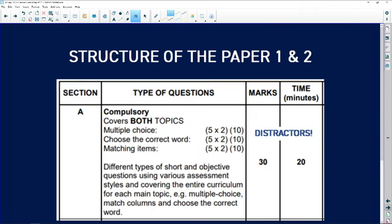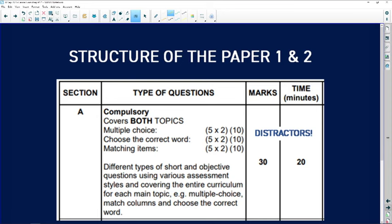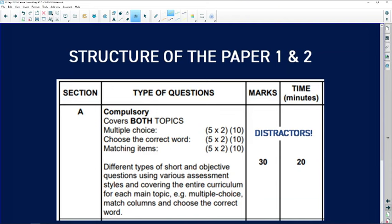Let's consider the structure of the paper. The structure for paper one and paper two is exactly the same — it's been the same since grade 10, so you should be familiar with it. Section A is your compulsory section that comprises short questions: your MCQs, matching items, and choosing the correct words. They love putting distractors in this section. A distractor is an answer that seems correct but isn't, because one or two words make it incorrect. My advice for the MCQ section is to read the question, answer it in your head, and write down your answer before reading the options.